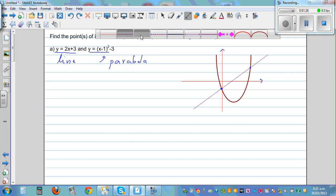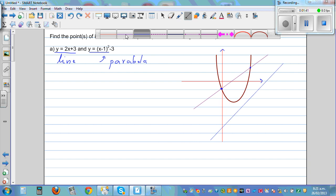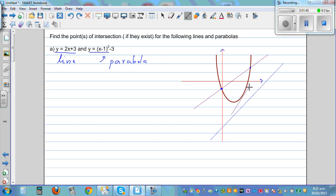The other possibility is you can have a line going somewhat like this — this line is not intersecting the parabola at all. Or you can have a line just touching the parabola, which is a tangent. So there are three different ways a line and a parabola can intersect: at two different points, at one point, or they don't intersect. That's why the question says 'if they exist.'